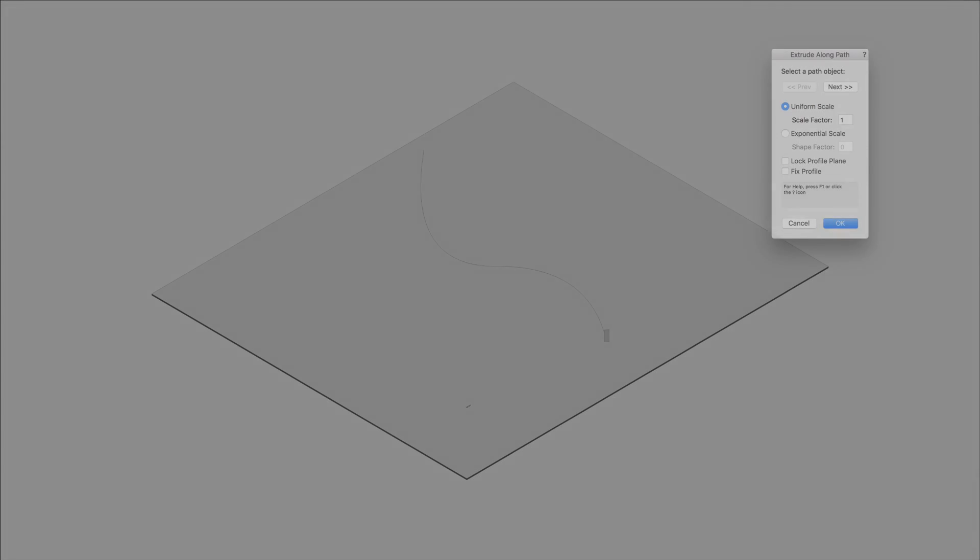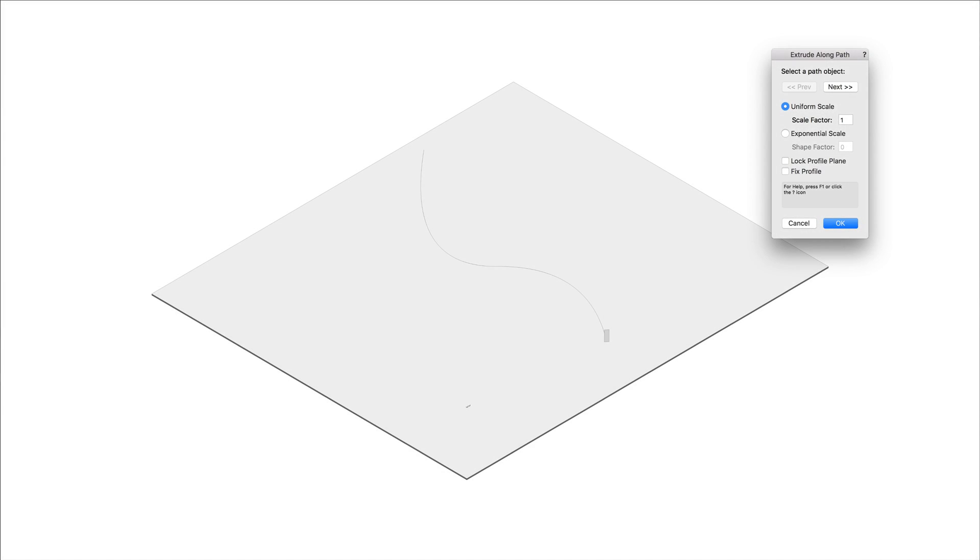In addition to the scaling options, there are two additional options: Lock Profile Plane and Fix Profile.